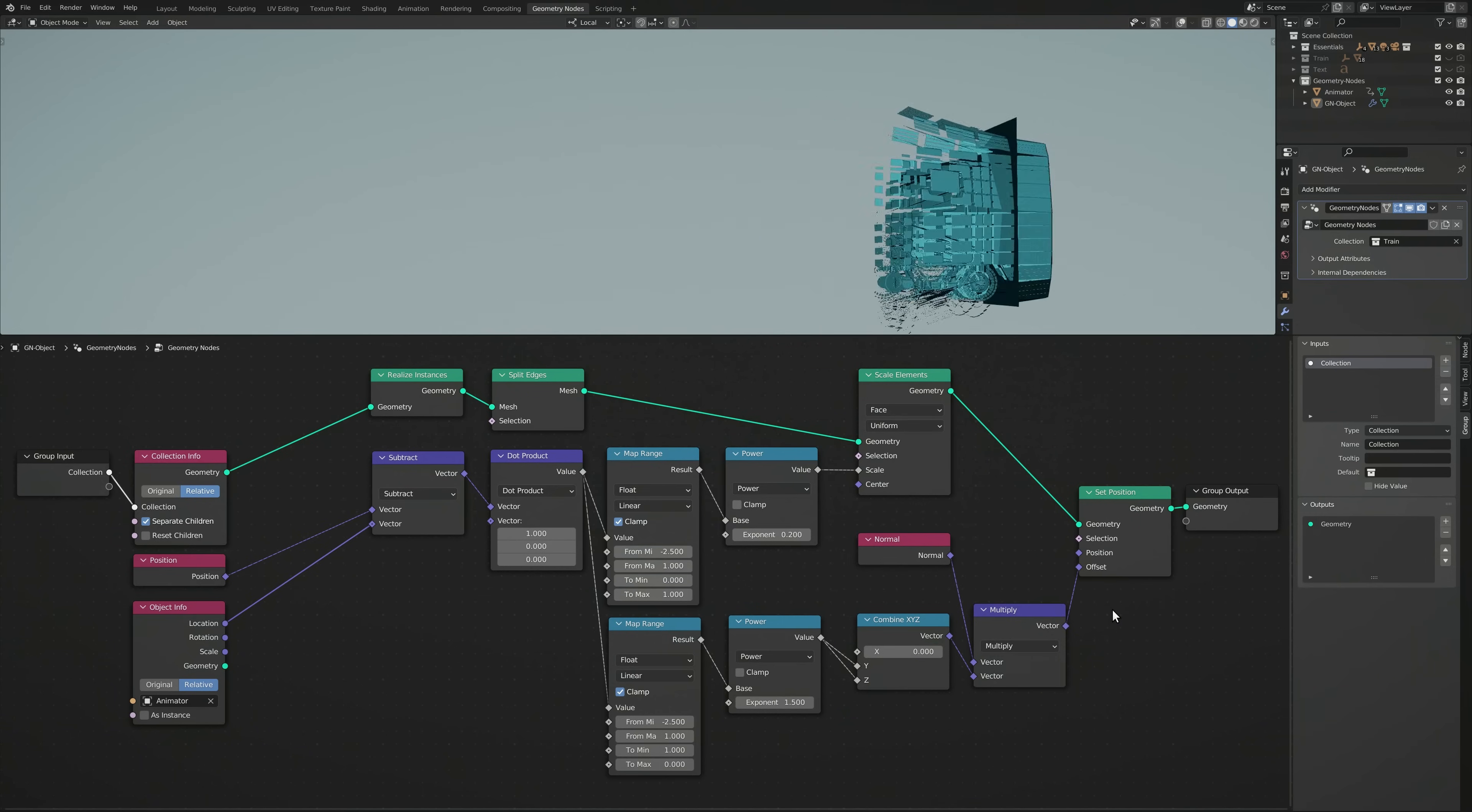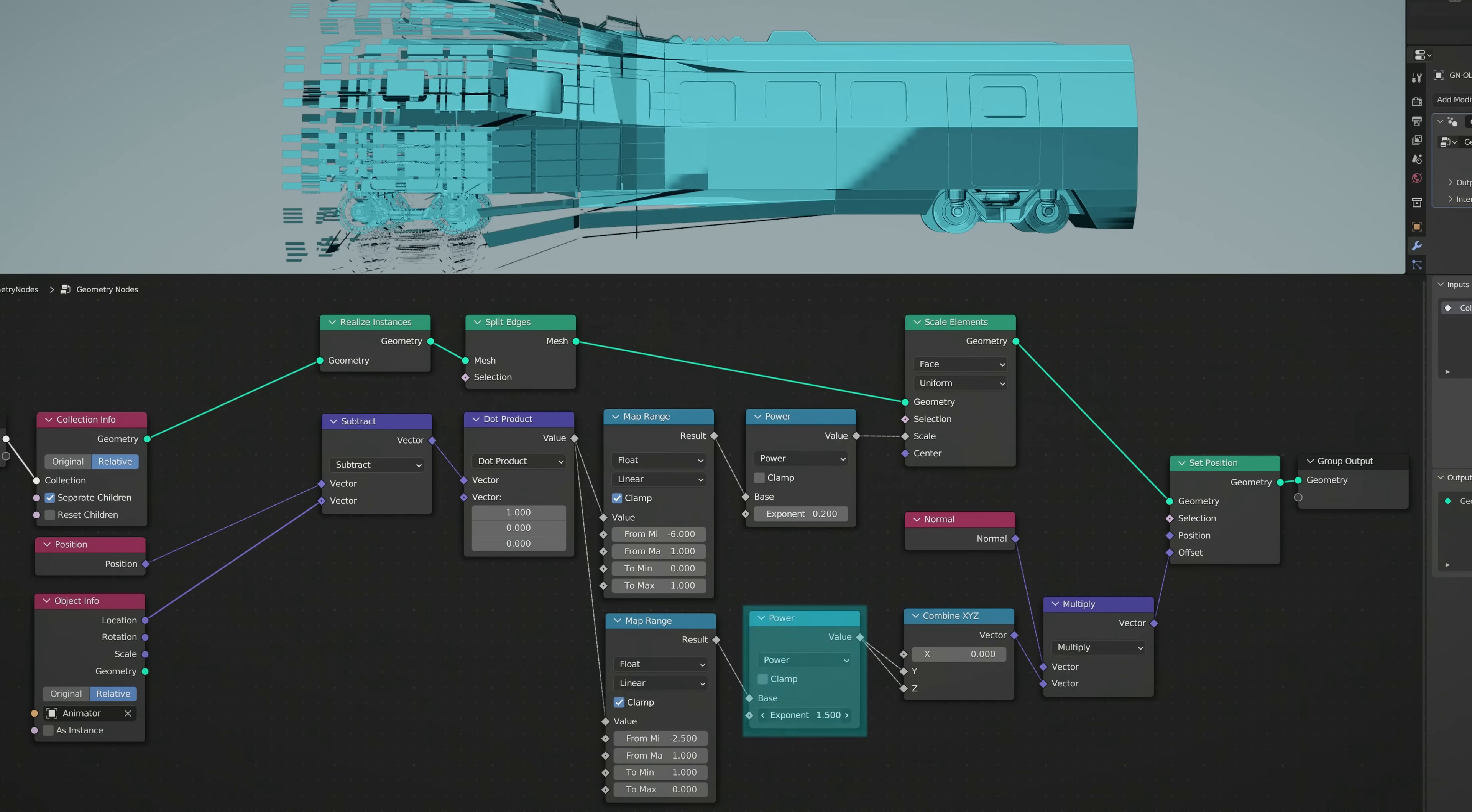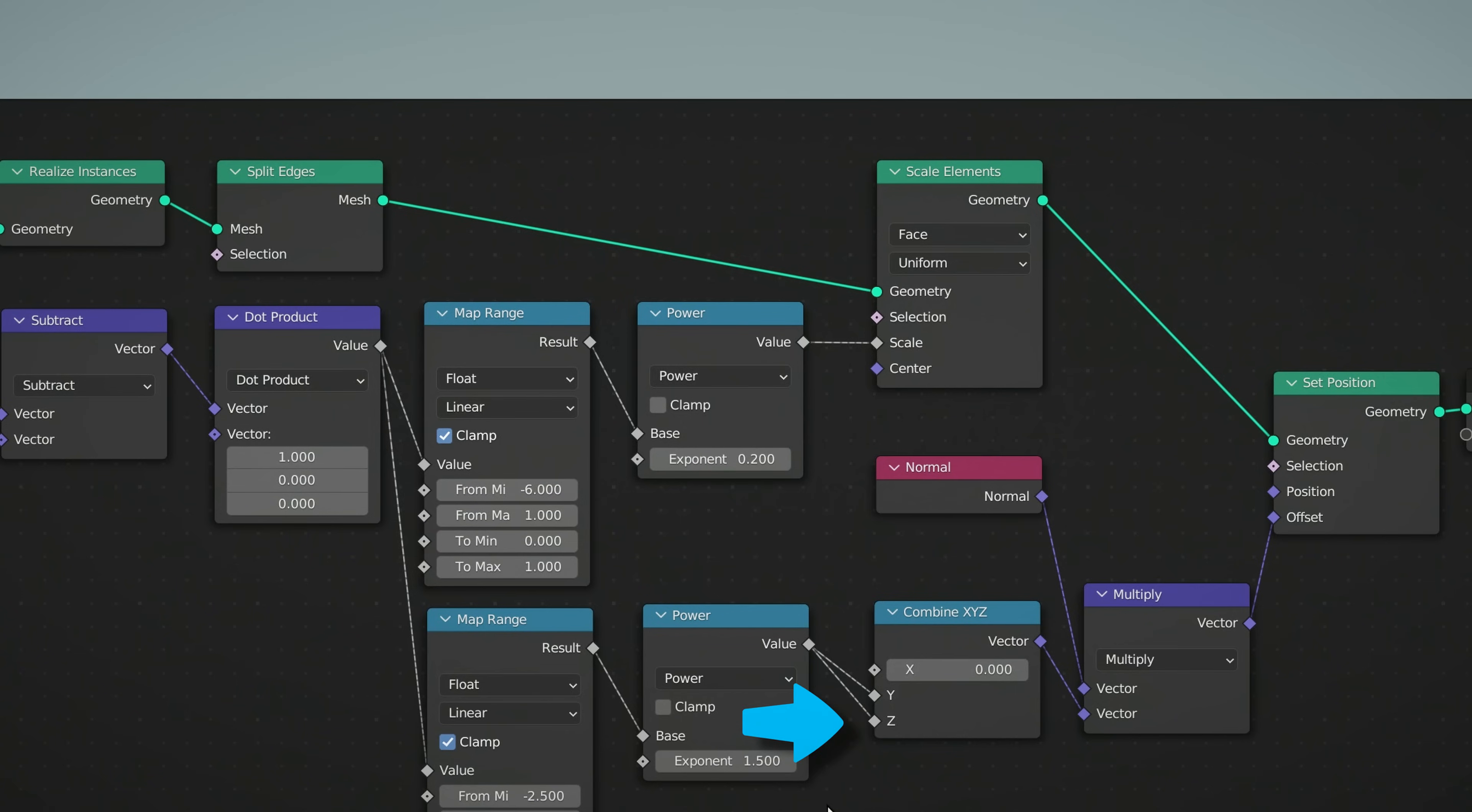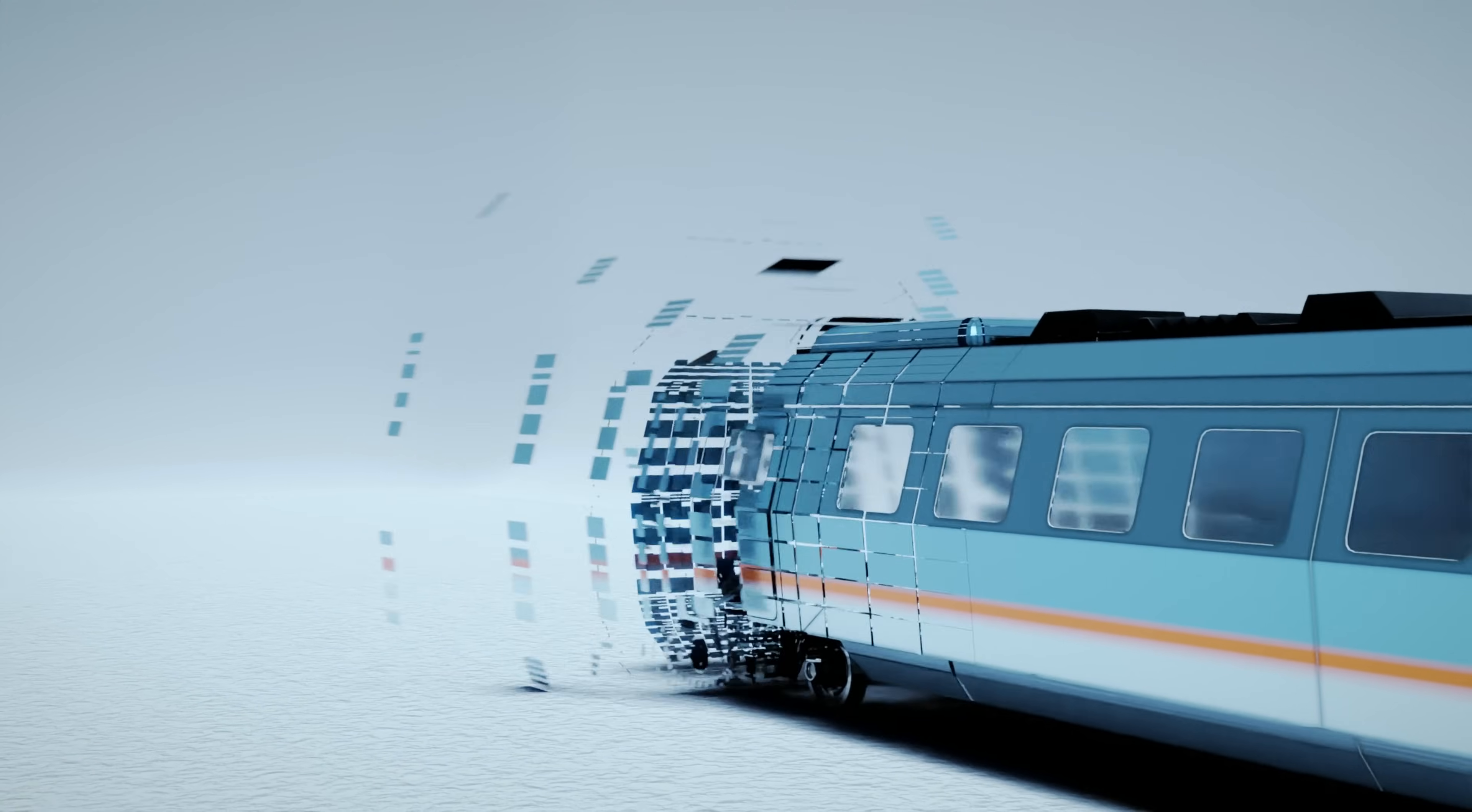And now, we have the animation plane affecting both the size and location of our object. As before, the Map Range node can be used to set the length of the transition effect, while the Power Math node lets us set the rate of the transition. The Normal node gives us a vector perpendicular to each face. Also notice that we're only using the Y and Z components of the Combine node. That's because in our case, the train is along the X axis, and omitting the X value gives us the radial movement we're looking for.